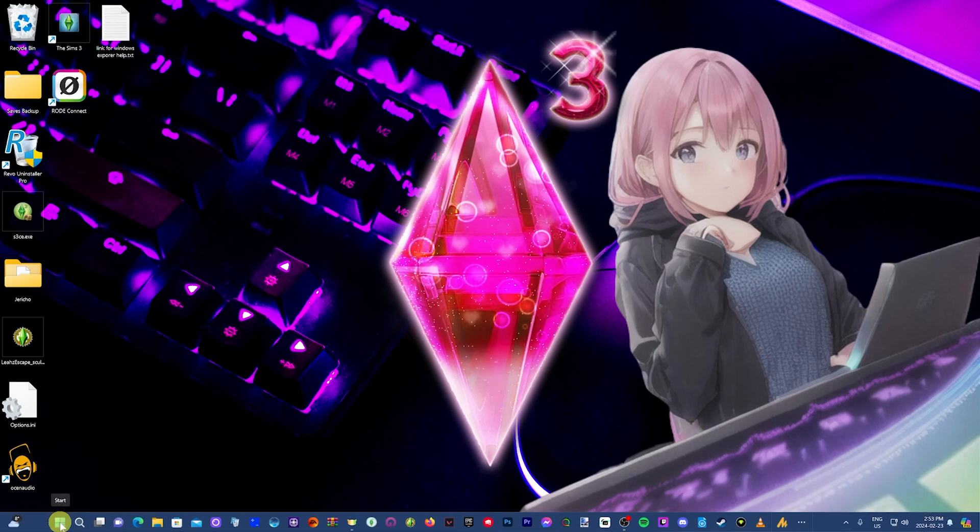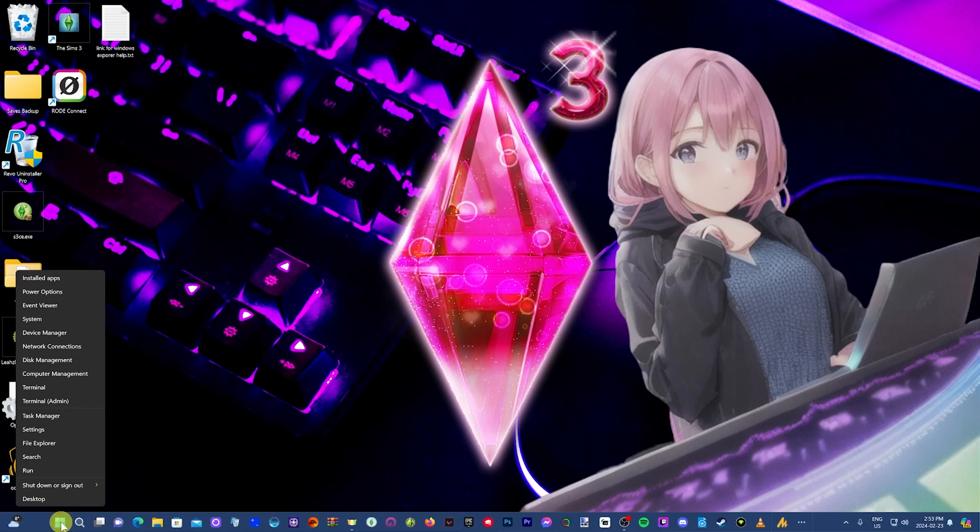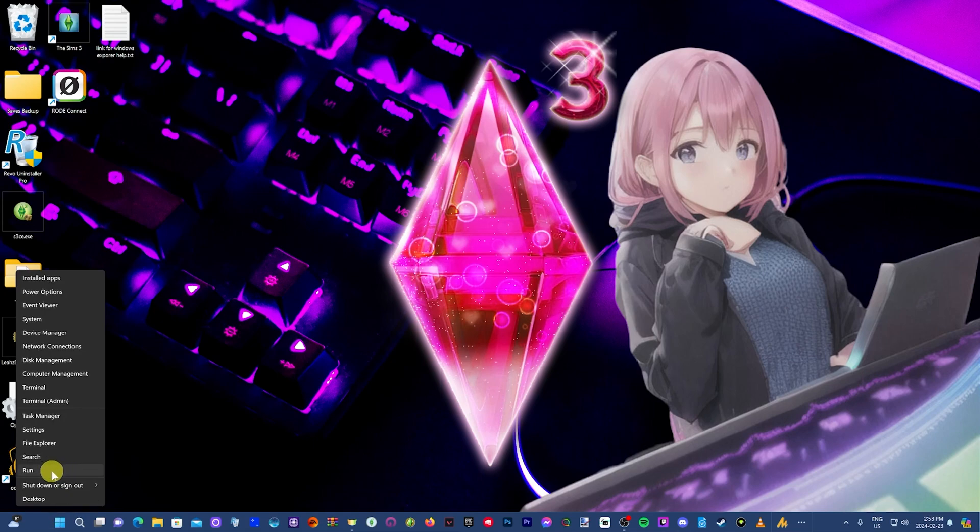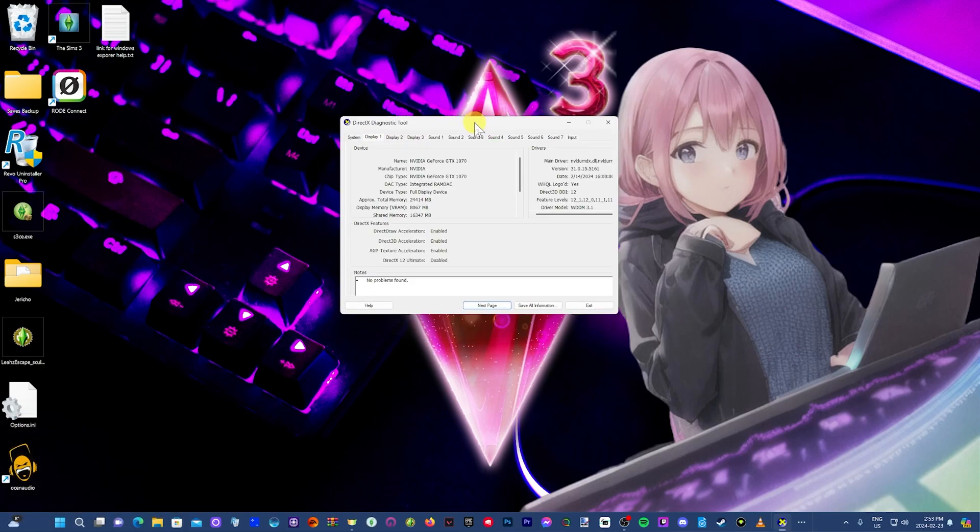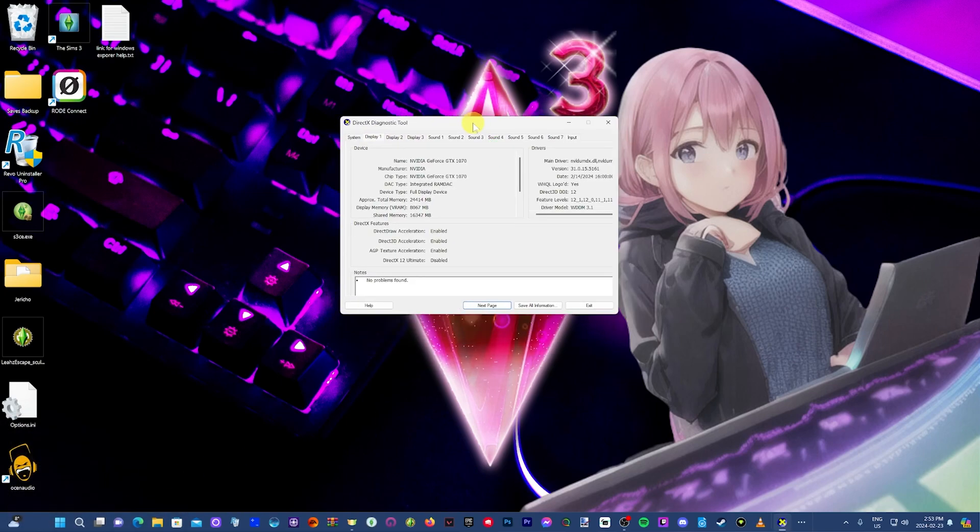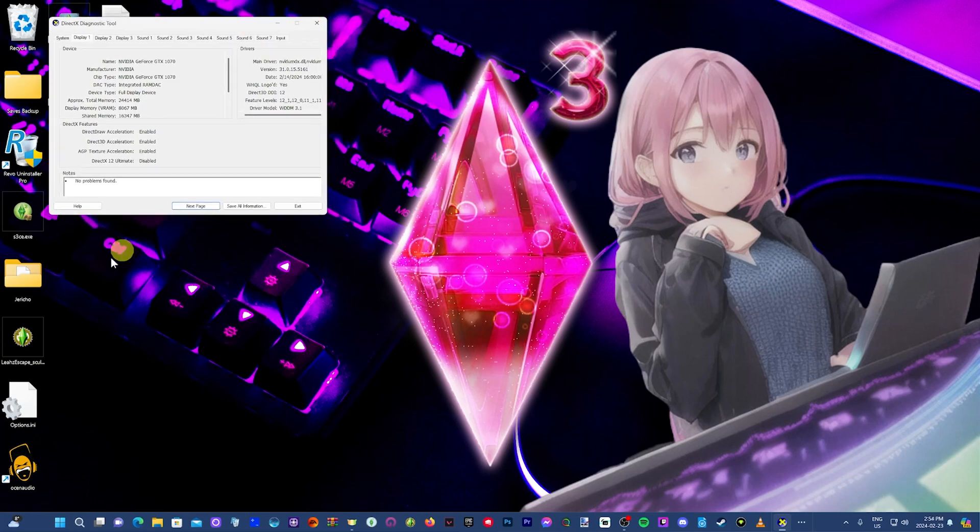Come down here to the start menu and click on run. Then you just want to type in DXDIAG and click OK. You want to click on your main monitor, which should be display one. Way over here on the right, you'll see version. At the end, there's four digits there. Those are the ones you need.